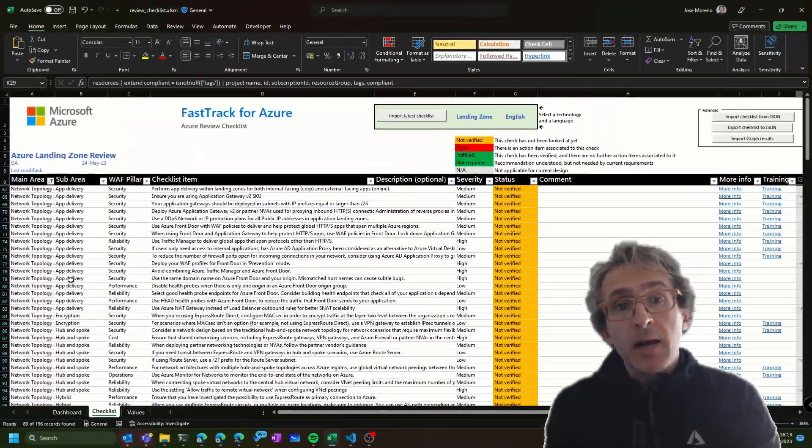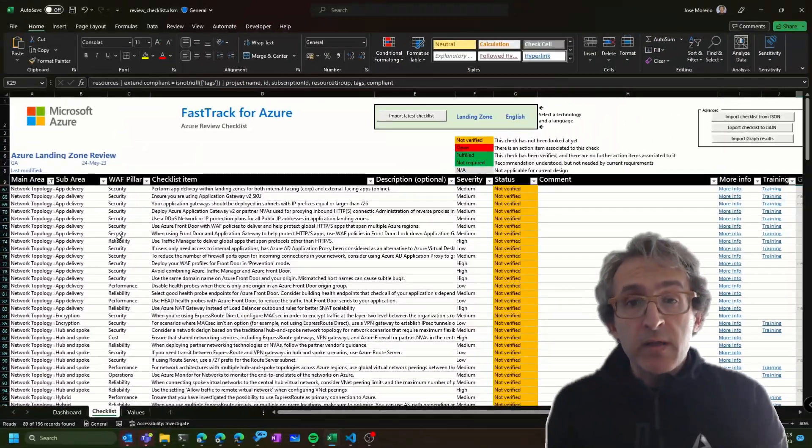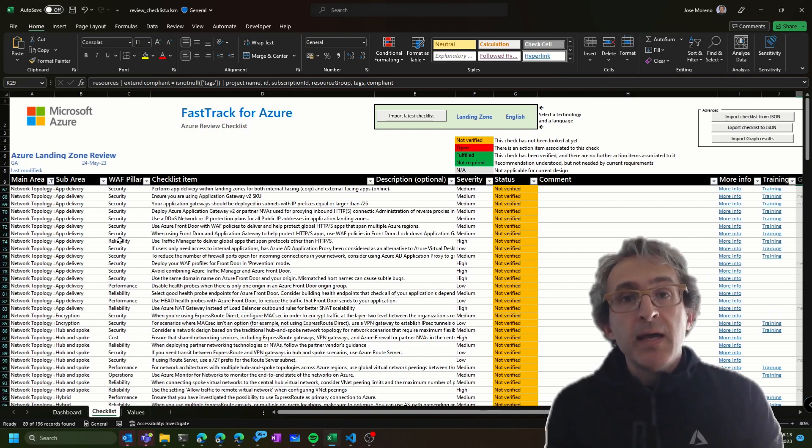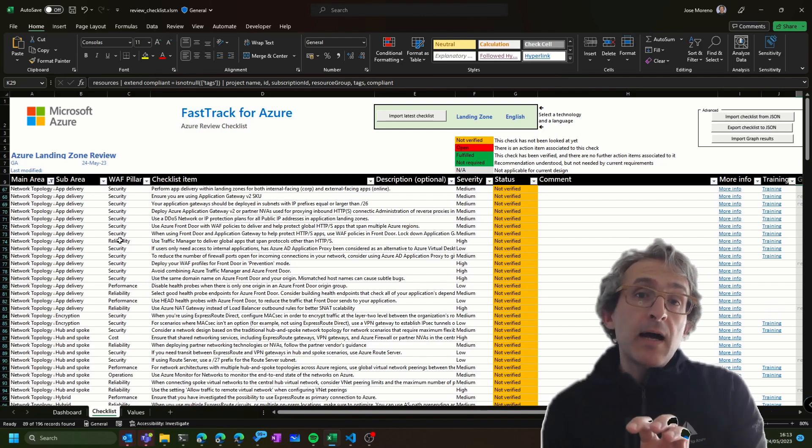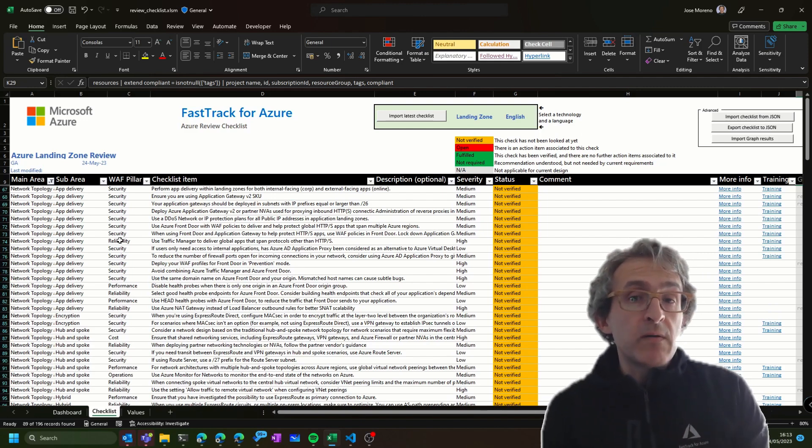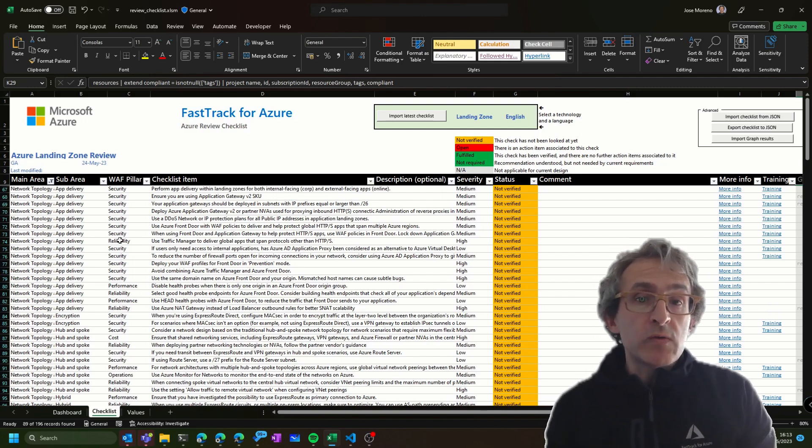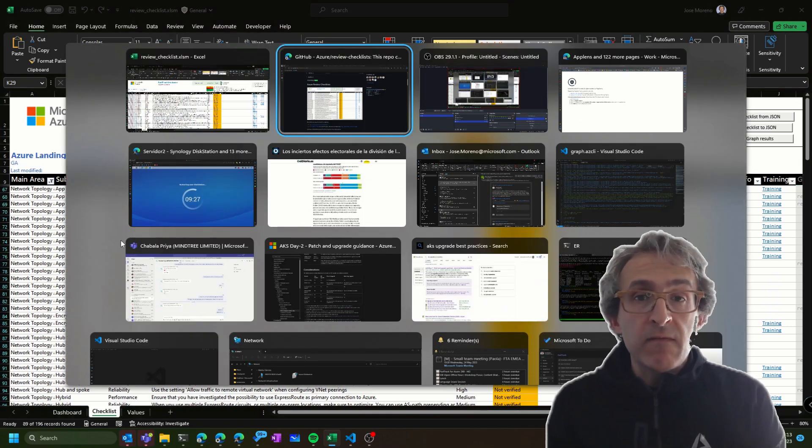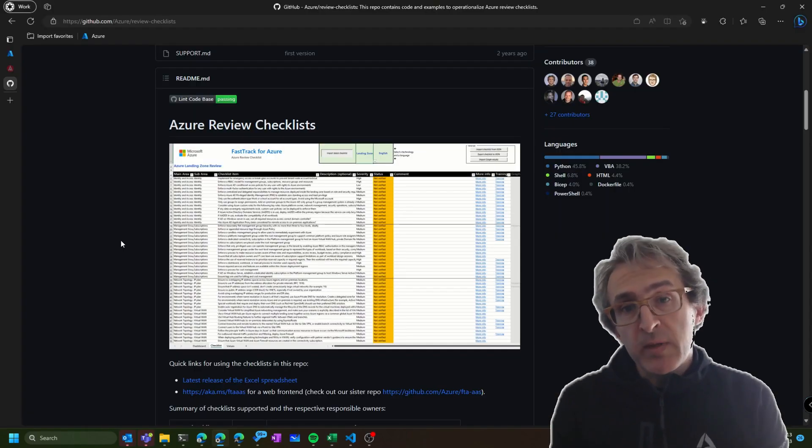As you can see here, I'm showing you the one for networking. We have plenty of them, and there are additional subcategories where you would classify each of the recommendations.